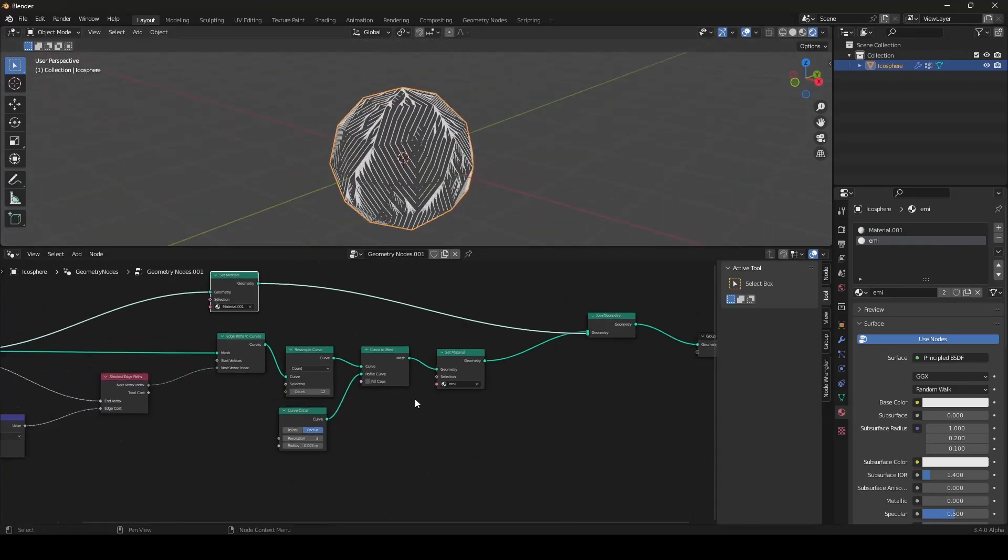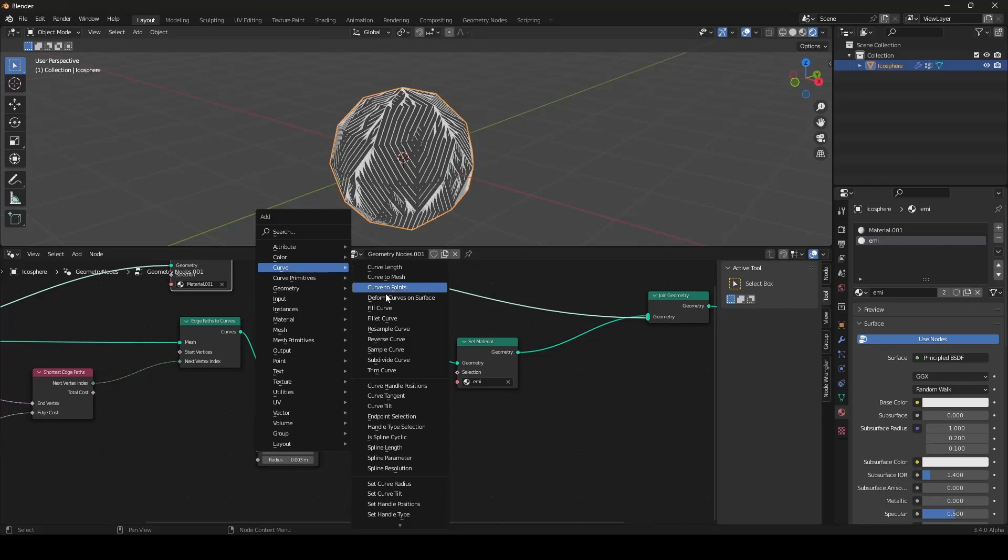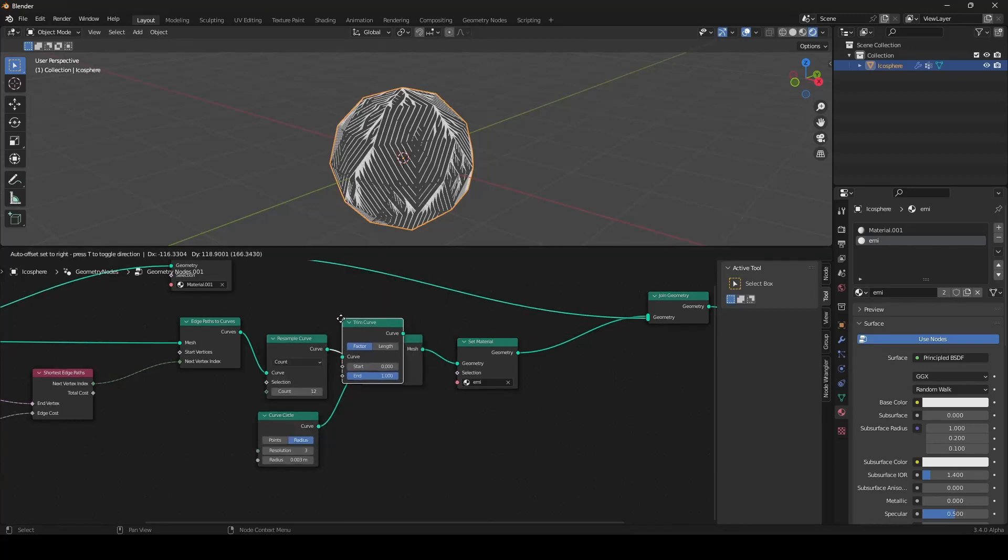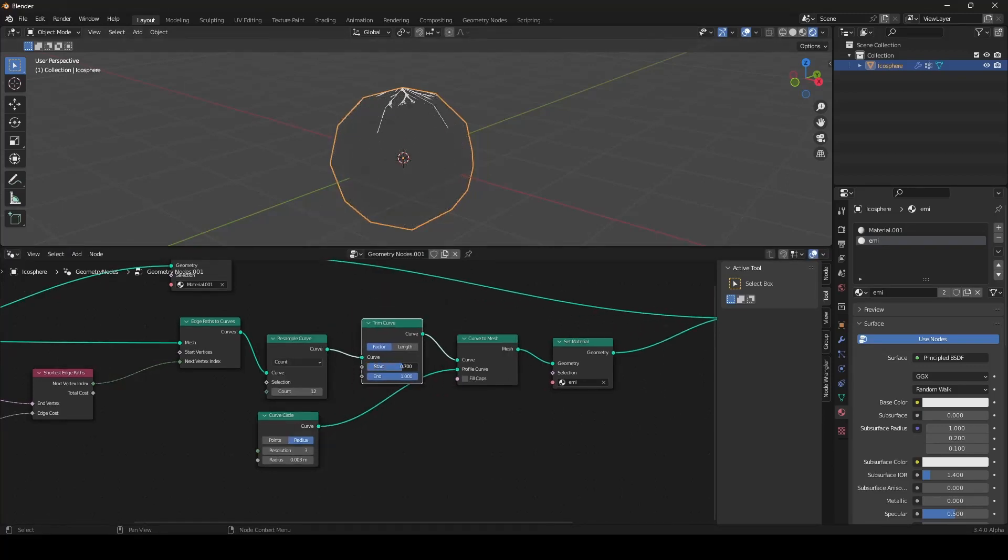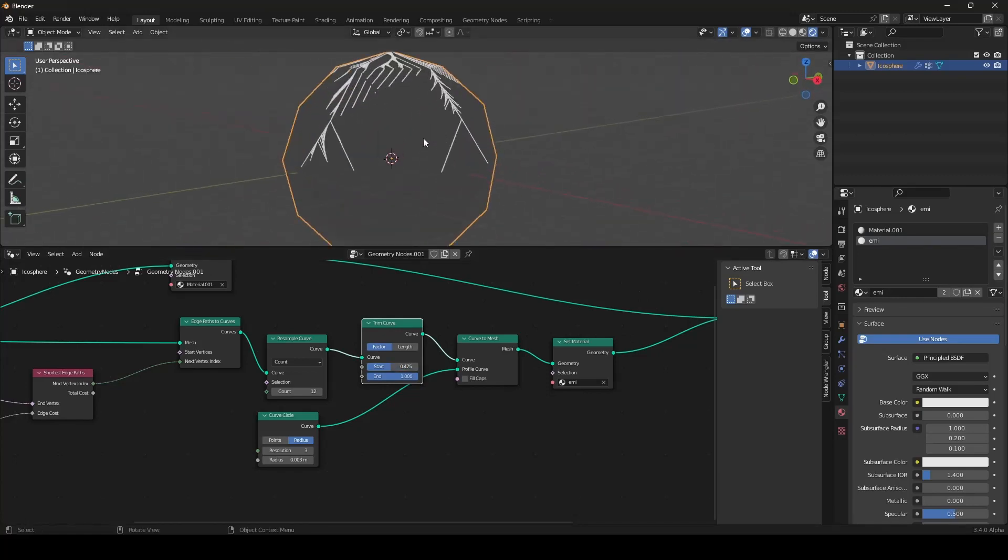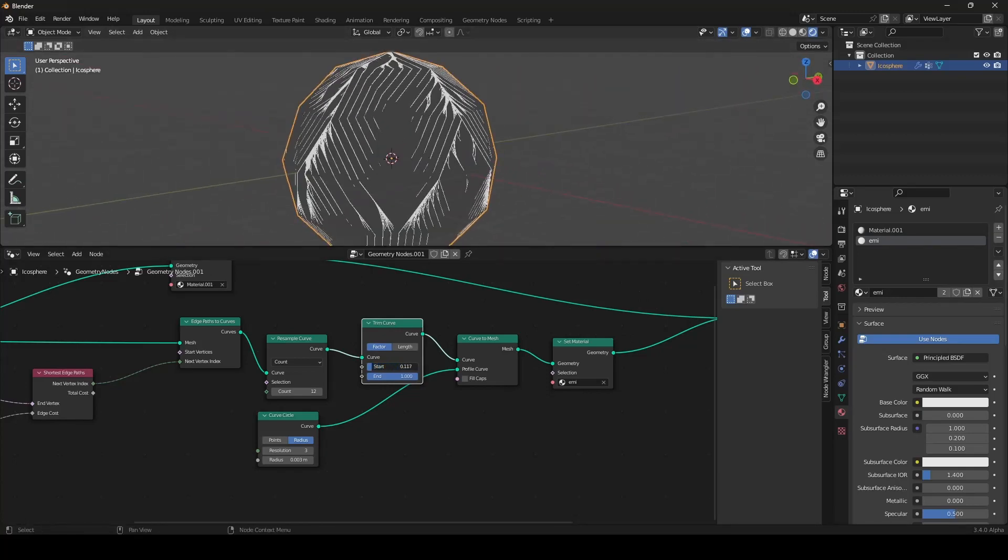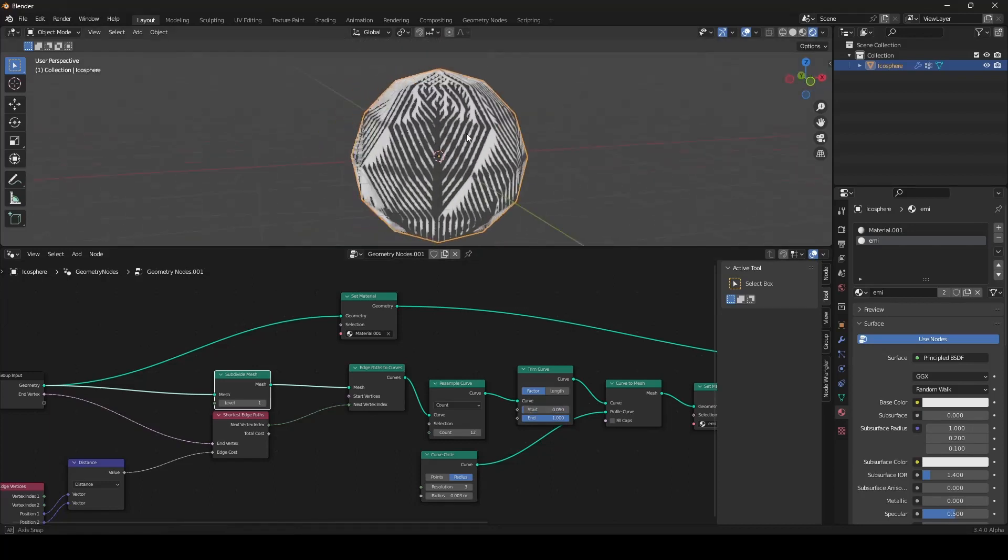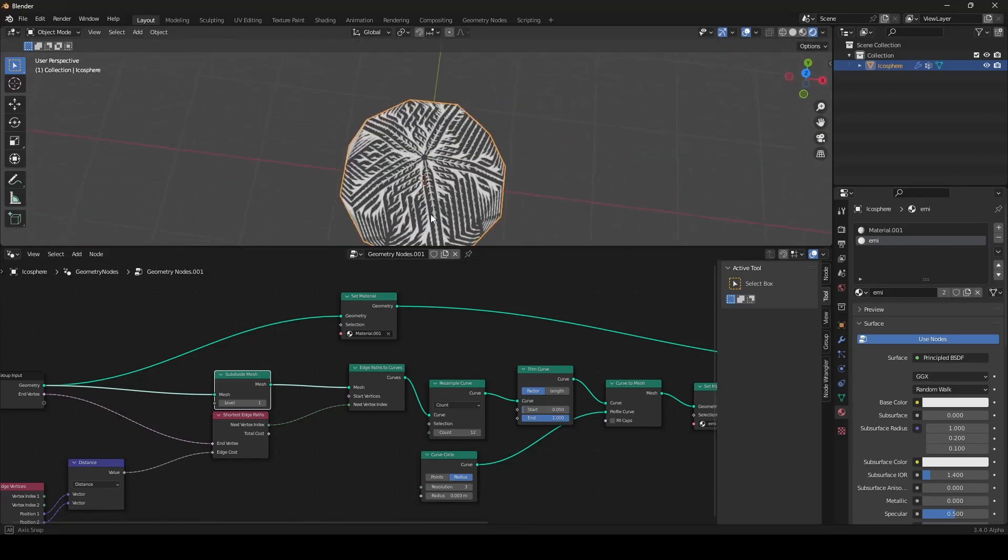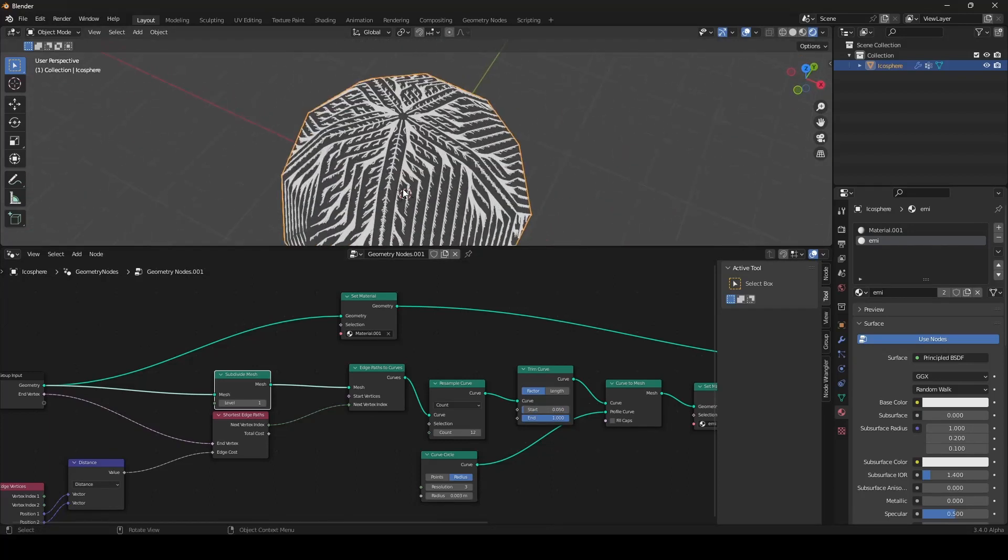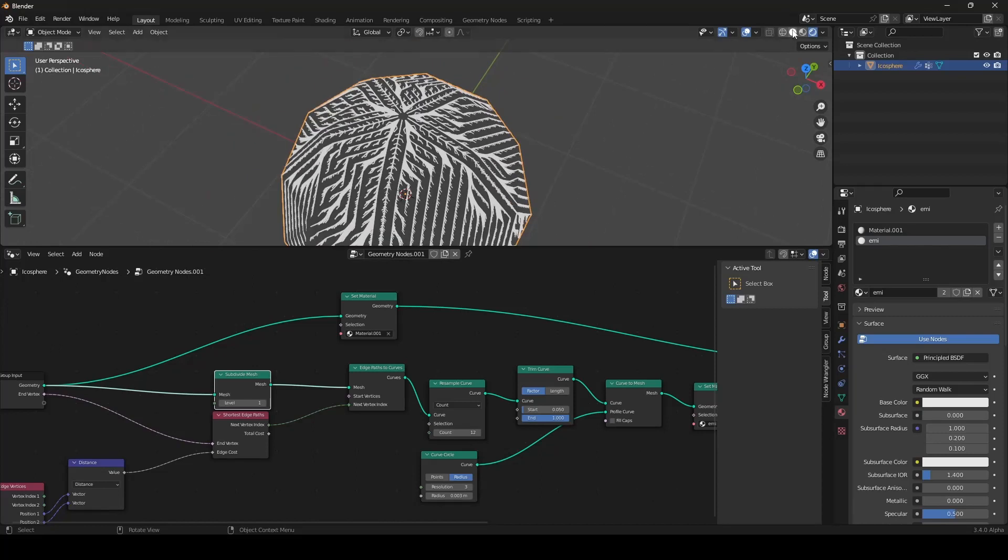And of course we can let them grow with a trim curves node right after the resample curves node. And now you have a nice growing effect if you animate this. And right now it's very symmetrical, but we don't quite want that.